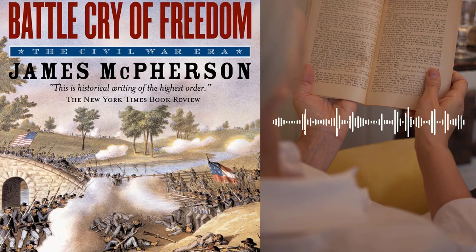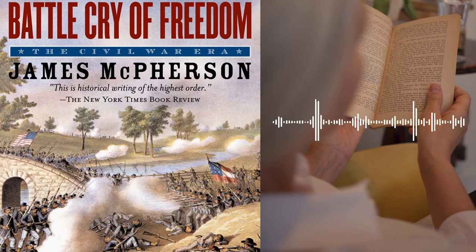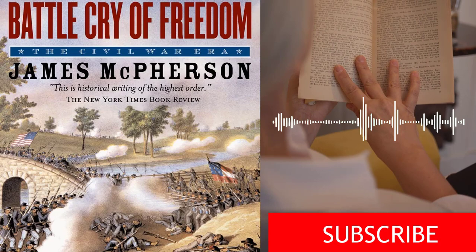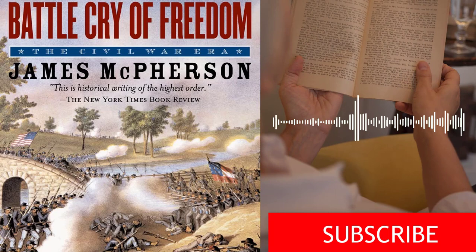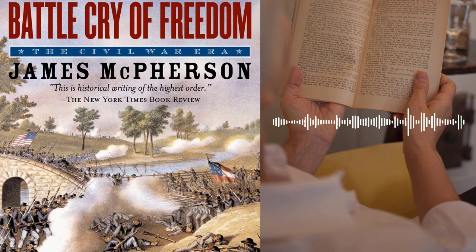Part 1 – The Road to War. The first section of the book covers the years leading up to the Civil War, from the Missouri Compromise in 1820 to the election of Abraham Lincoln in 1860. McPherson explores the social, economic, and political factors that led to the development of a deep divide between the North and South.